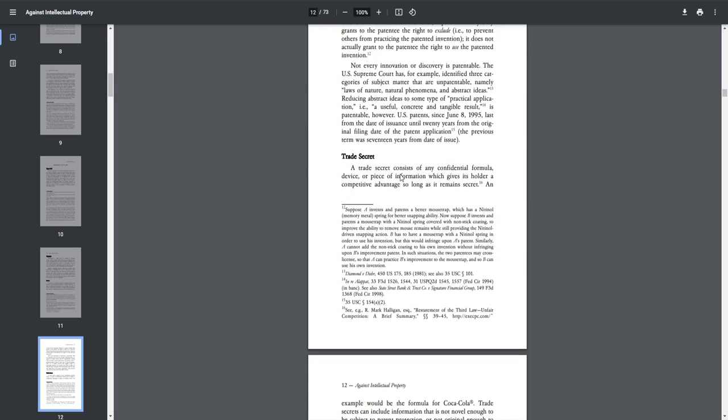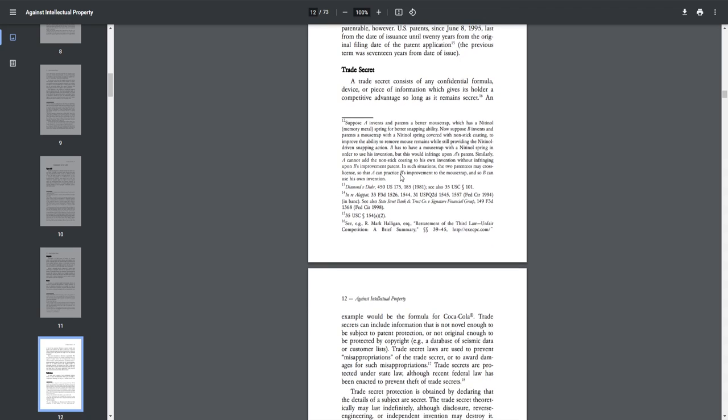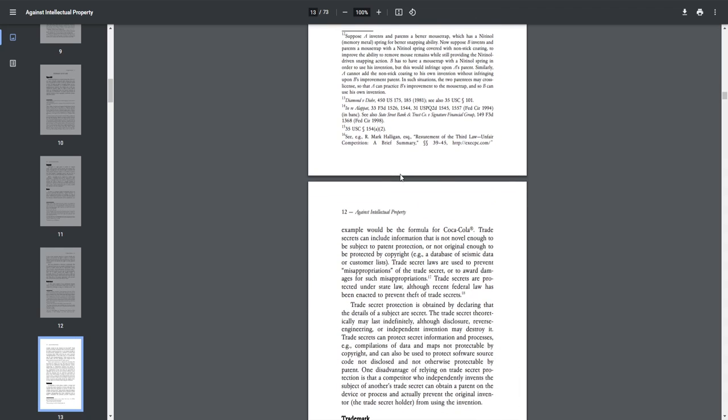Trade secret. A trade secret consists of any confidential formula, device, or piece of information which gives its holders a competitive advantage so long as it remains secret. An example would be the formula for Coca-Cola.